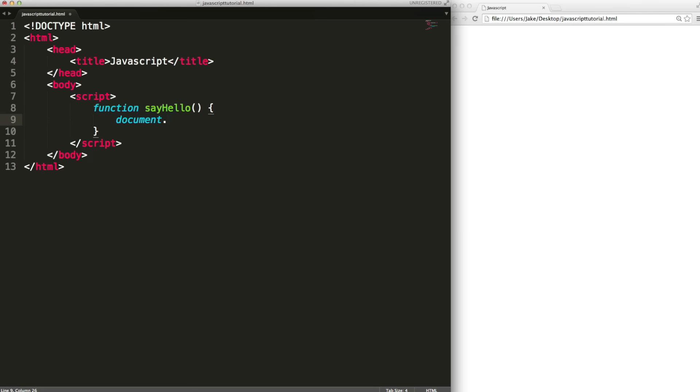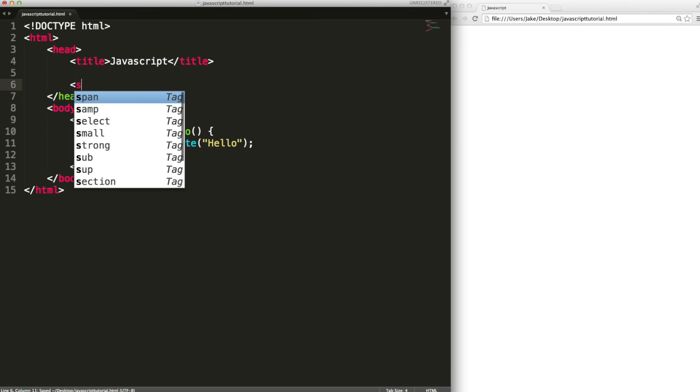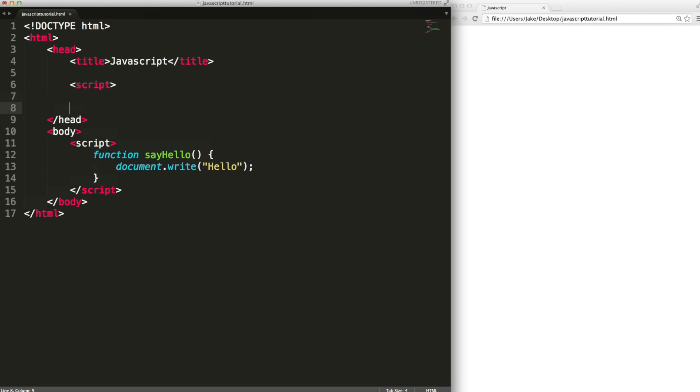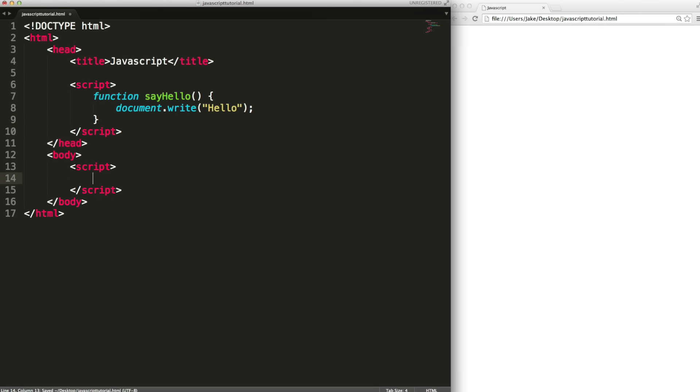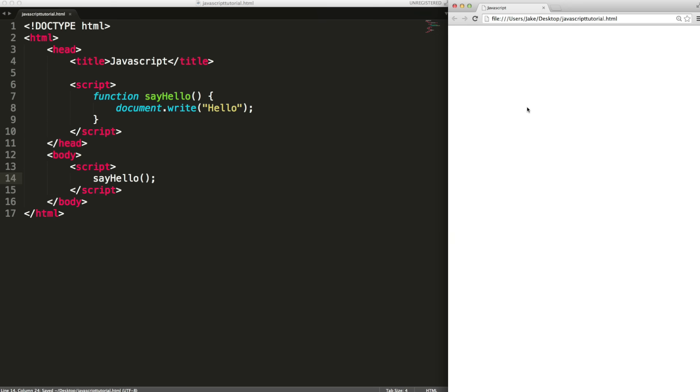So I'm just going to output hello. This could be put in the head section to tidy things up. Then we call the function by typing the name of the function open close brackets semicolon.